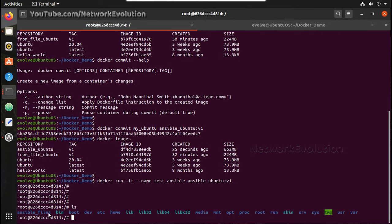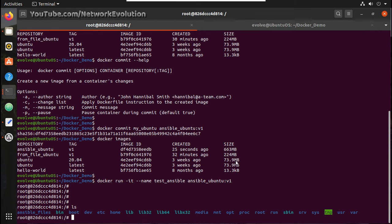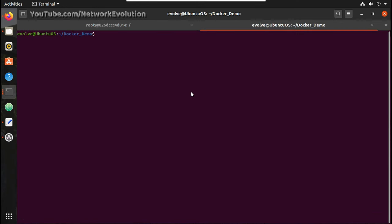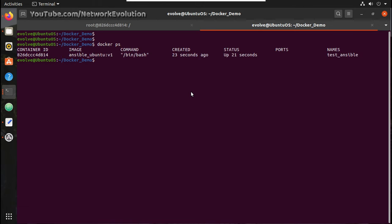So you can see this has all the file systems which were available in the previous container. Now if we check the containers, you can see test_ansible is running.